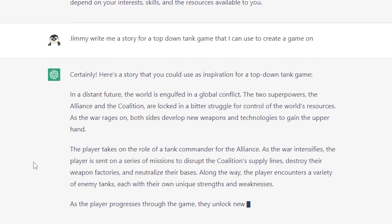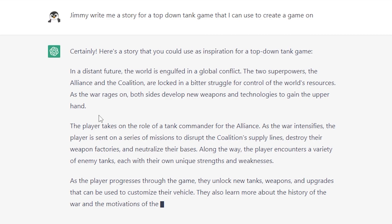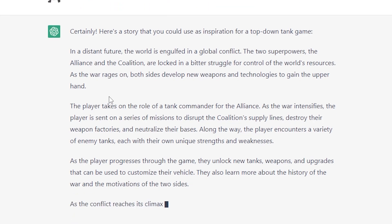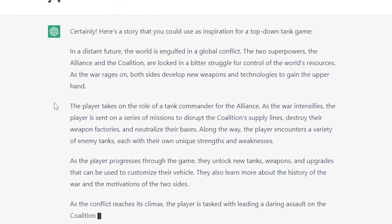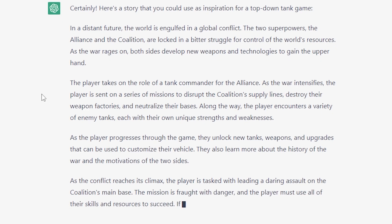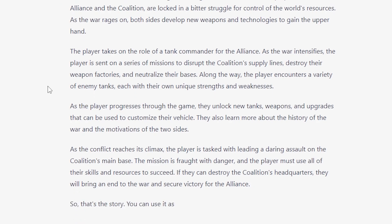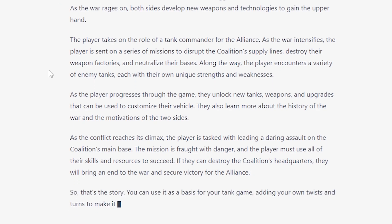As the player progresses, they unlock new tanks, weapons, and upgrades to customize their vehicle, and learn more about the history of the war. As the conflict reaches its climax, the player is tasked with leading a daring assault on the Coalition's main base. If they can destroy the Coalition's headquarters, they will bring an end to the war and secure a victory for the Alliance. You can use it as a basis for your tank game, adding your own twists and turns. It's not bad.